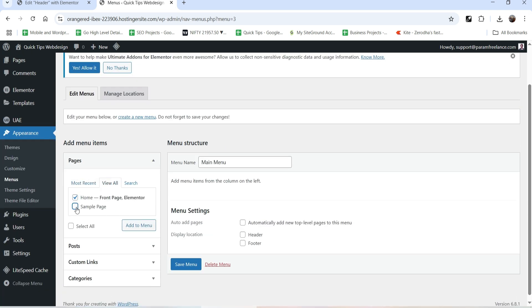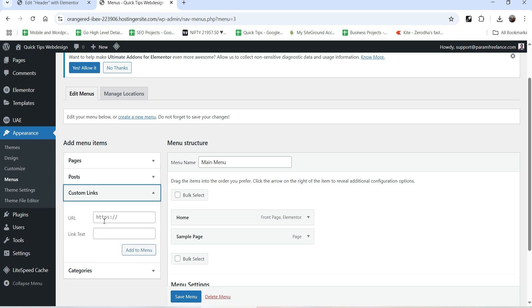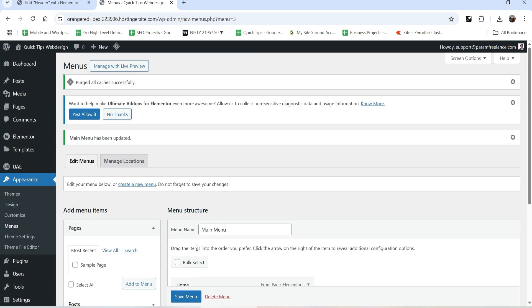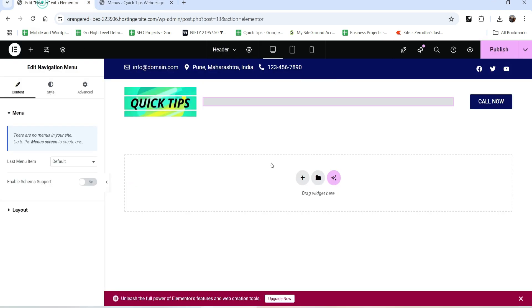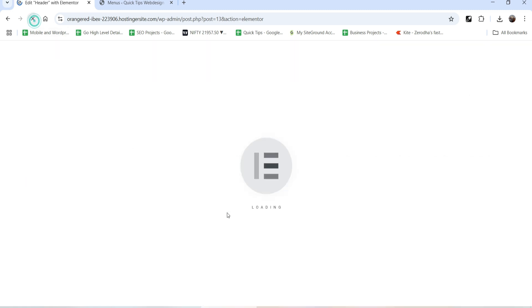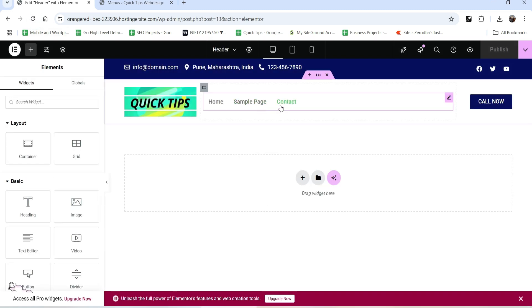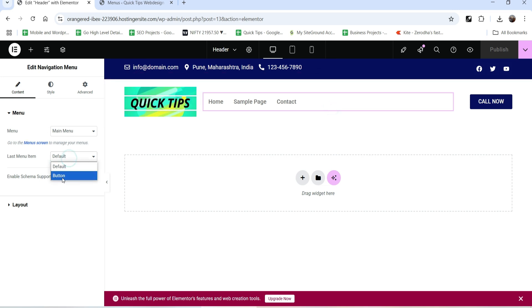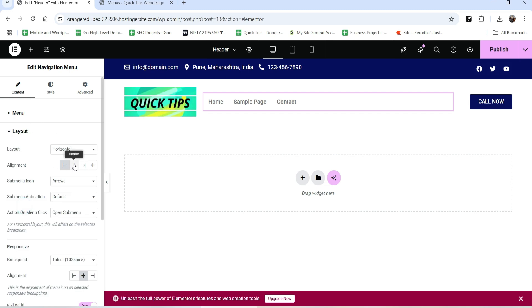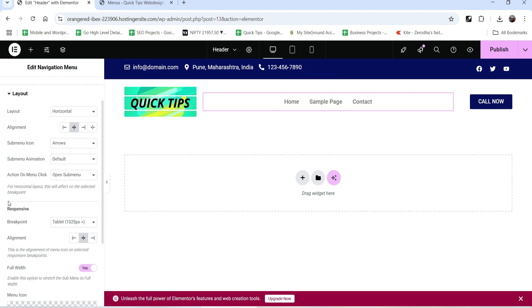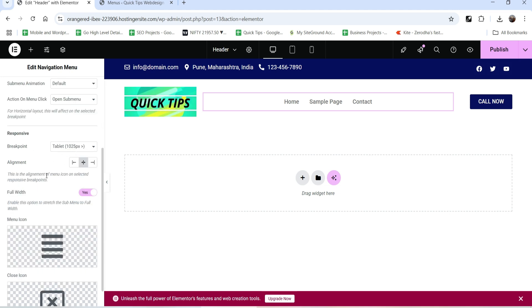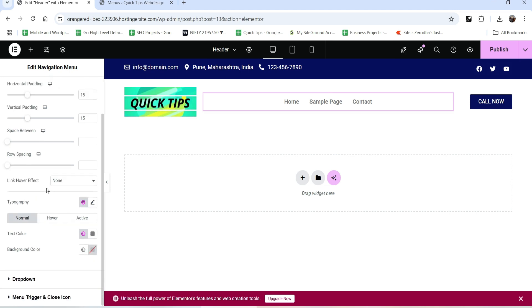We have the home page and sample page, so I'll add both pages and also add a custom link named 'Contact'. Click Save Menu. Now we need to refresh the Elementor editor page - publish it and refresh. Now we can see the Main Menu is available. You can make items a button or use the default layout. Let's center-align it and go to layout settings.